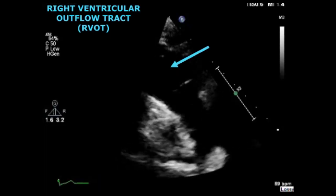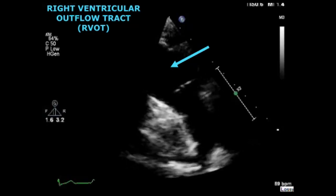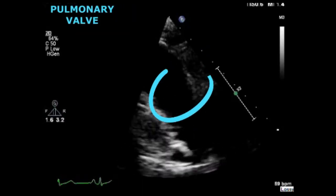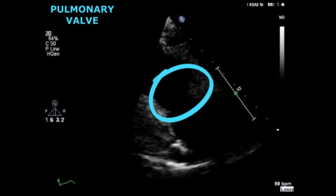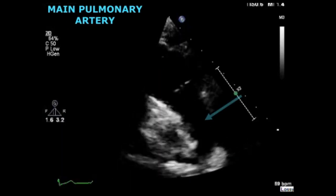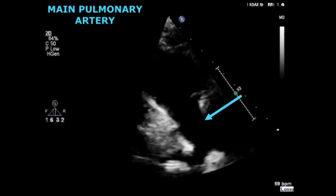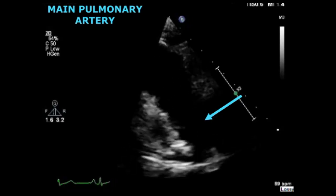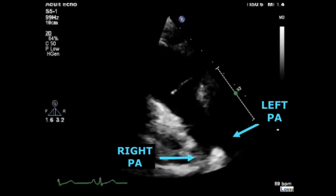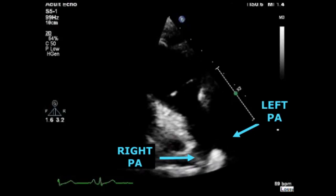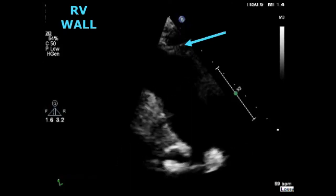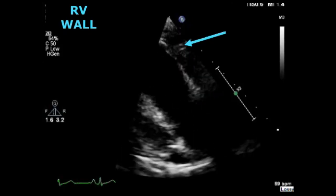Now continuing to the right ventricular outflow view: at the top you can see the right ventricular outflow tract. After the RVOT you can visualize the pulmonary valve. Under the pulmonary valve we have the main pulmonary artery, which divides into two branches. On the right hand side you will be able to see the left pulmonary artery, and on the left hand side you can see the right pulmonary artery. To finalize, at the top we can see a small segment of the right ventricular wall.